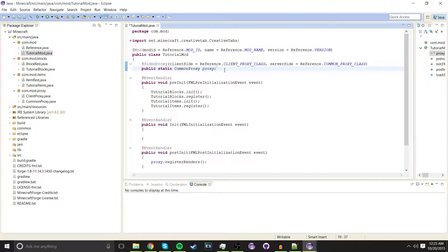What is up you guys, welcome back. Mini Me here. Today we're going to be continuing my 1.8 modding tutorial. Today we're going to be creating creative tabs. They're very simple to make, so this is going to be a very short video. Let's get started.